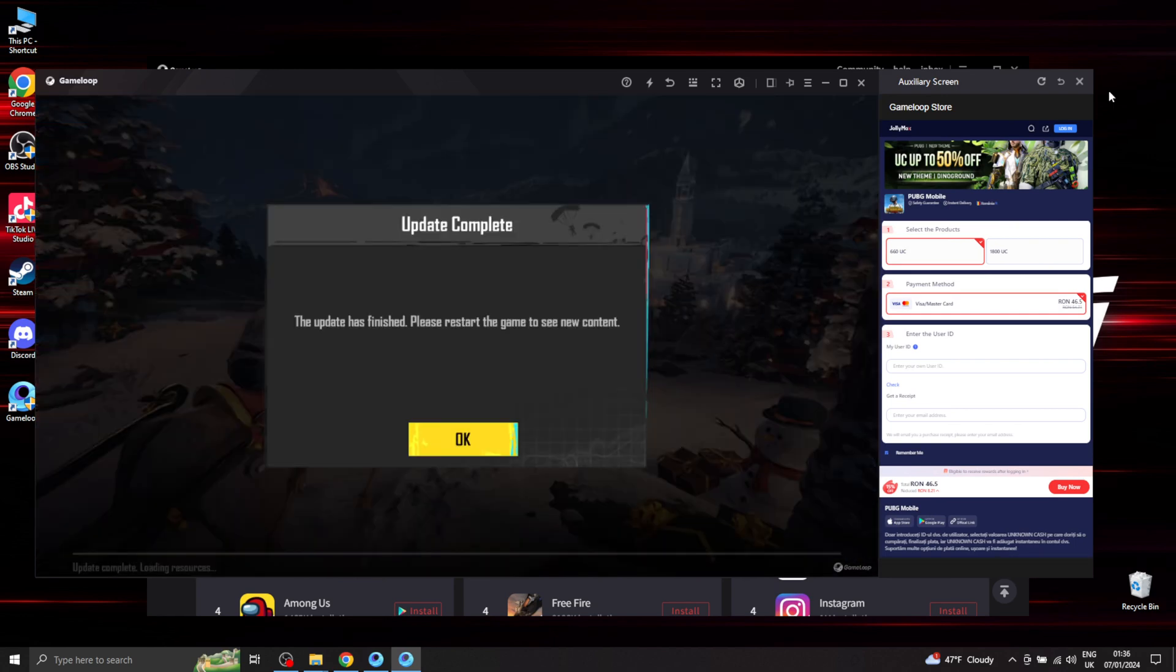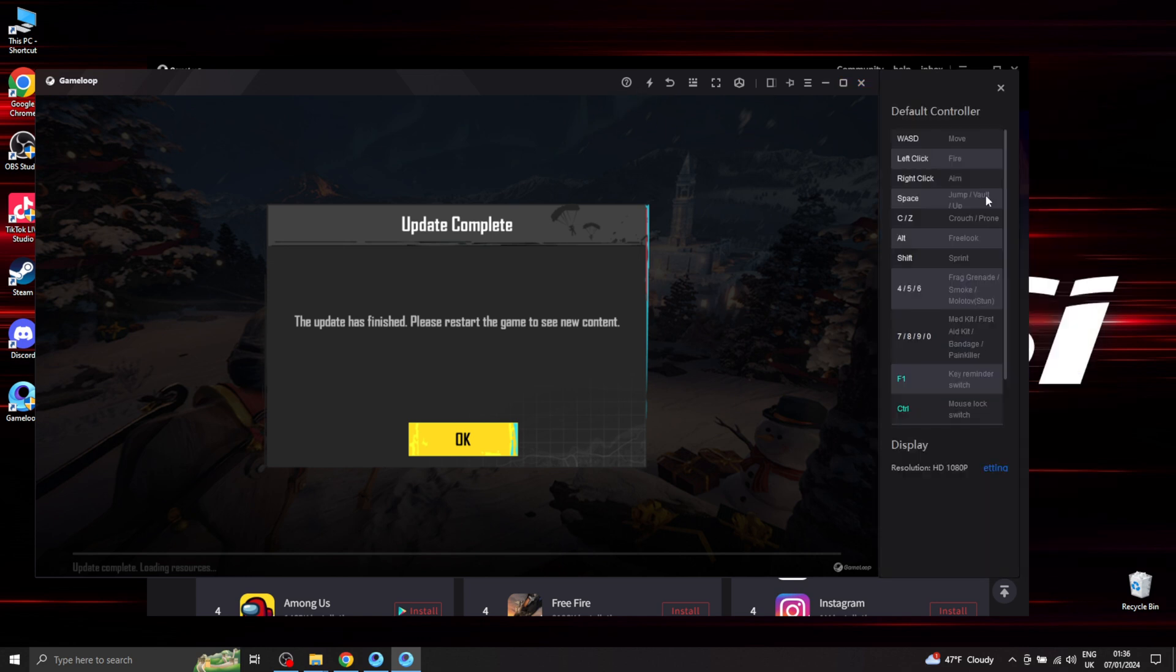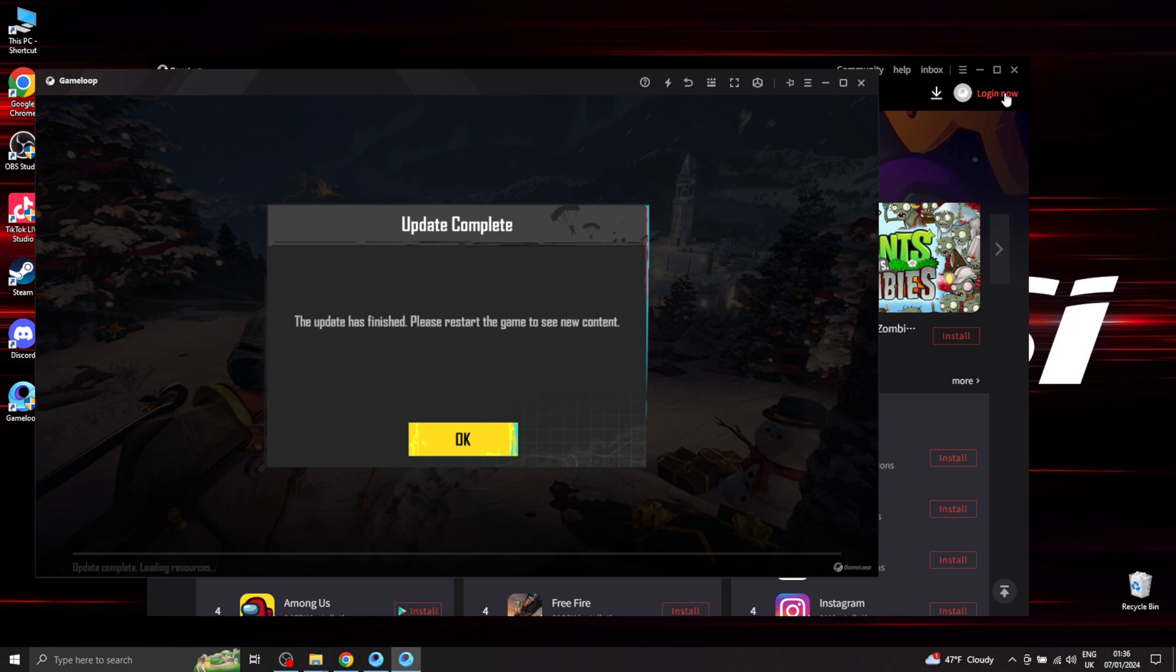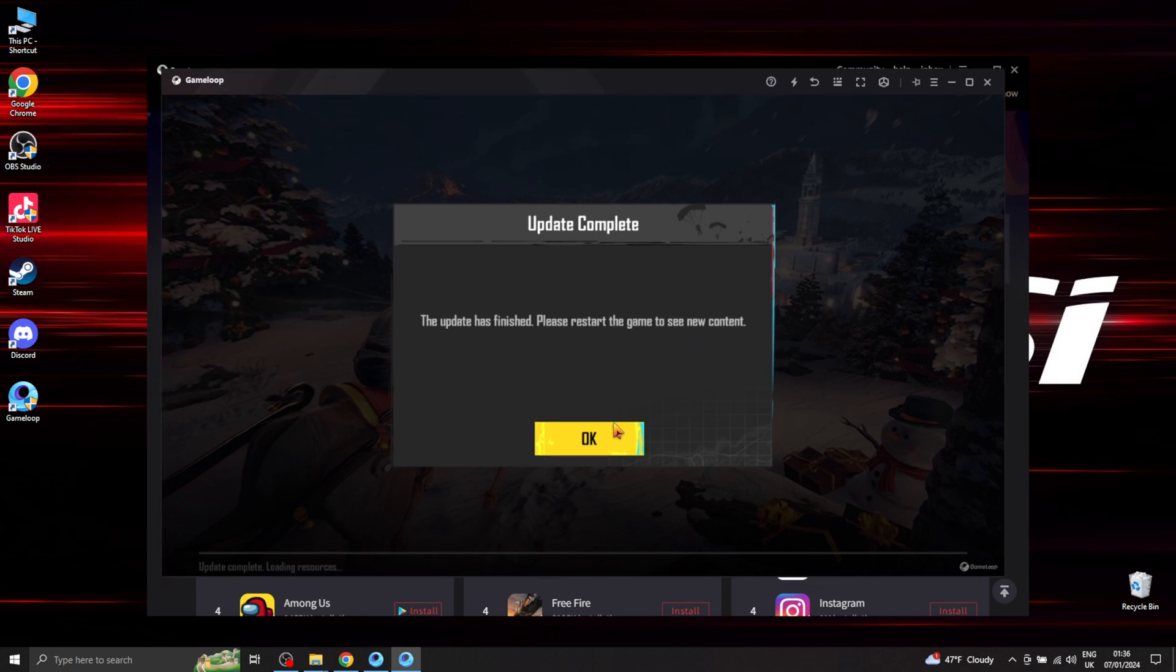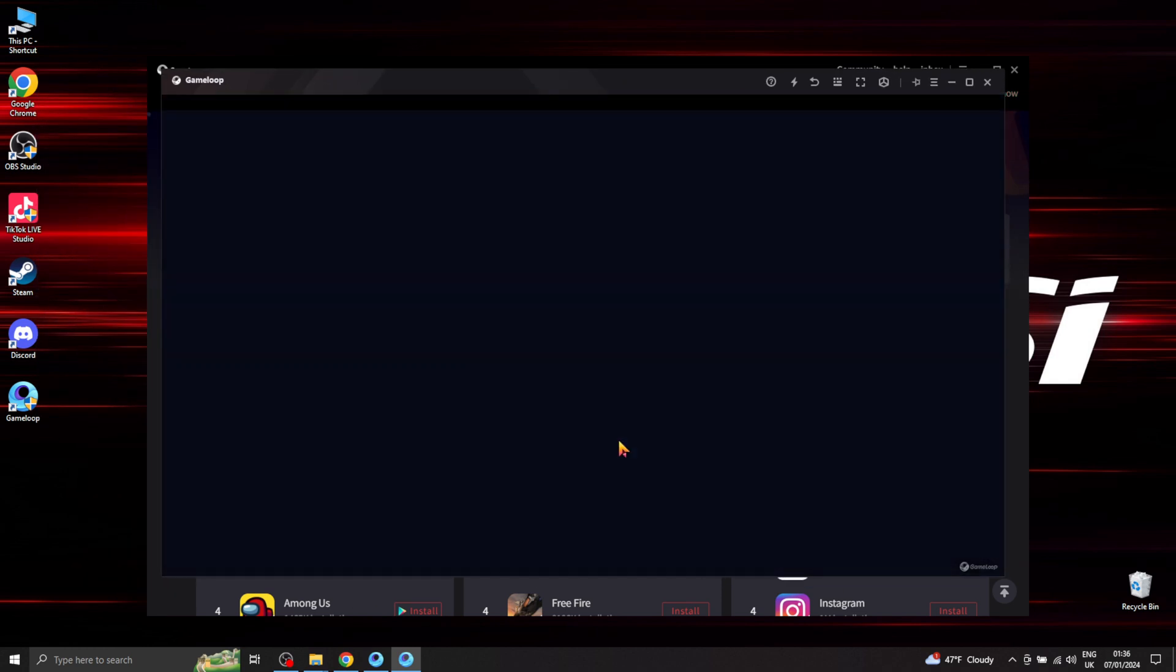Alright, so that's pretty much done guys. Just a couple things that need to be downloaded before you start playing. Restart the game again.